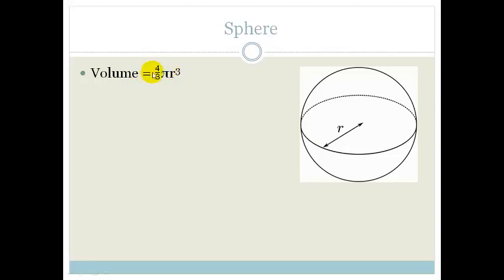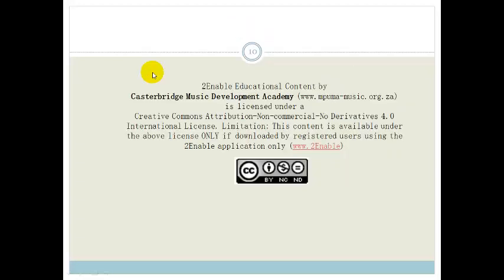And that grade 11s is volume. Please make sure you know how to work out the volume of the different shapes, do practice, and then do the assessment at the end of the week. Thank you grade 11s, have a great day.